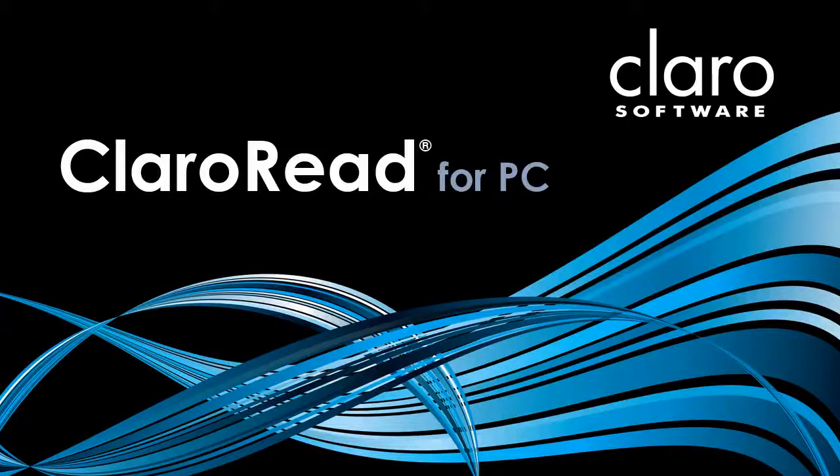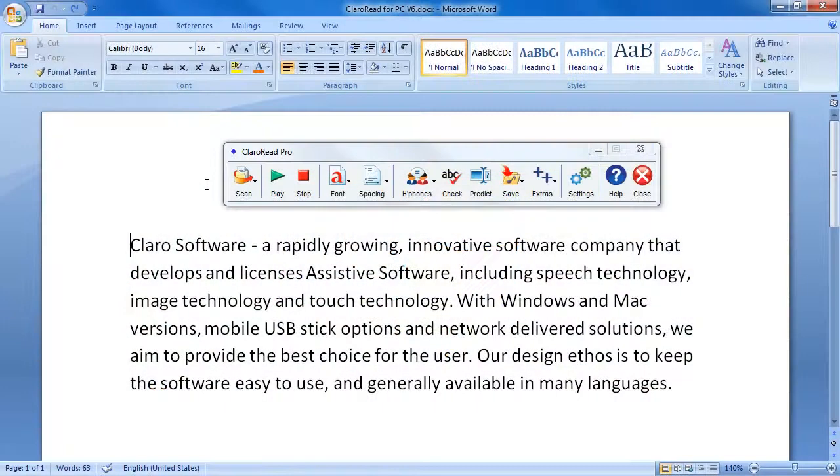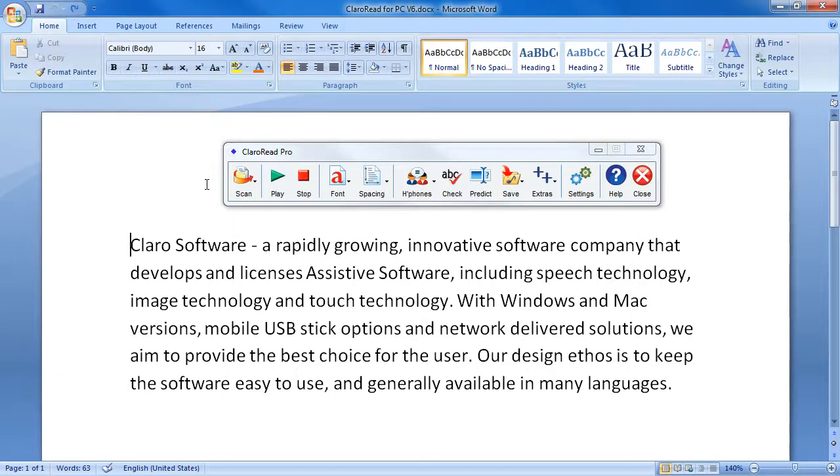Welcome to ClaroRead for PC V6, the reading and writing software solution from Claro. ClaroRead can read back practically any text on screen using one of our high-quality Nuance Vocalizer voices.